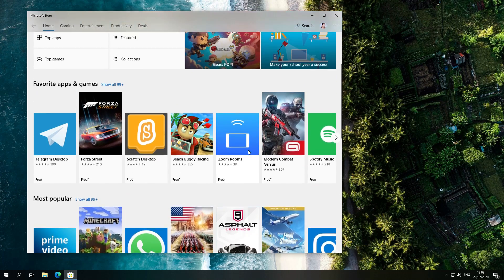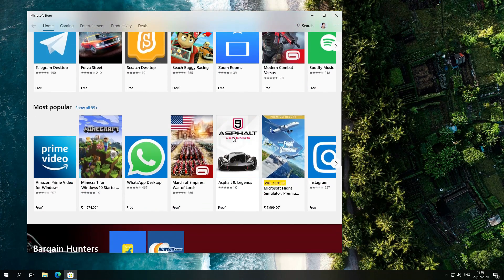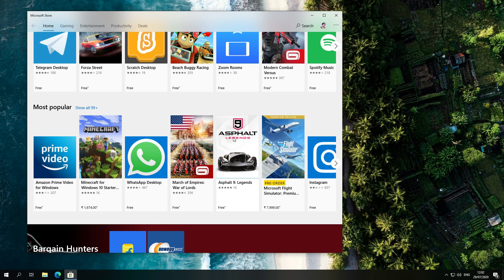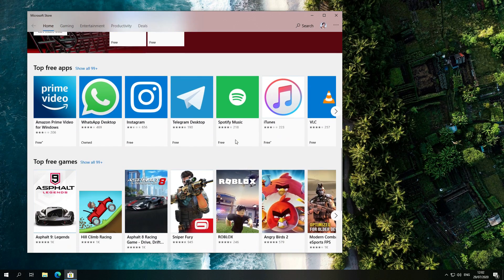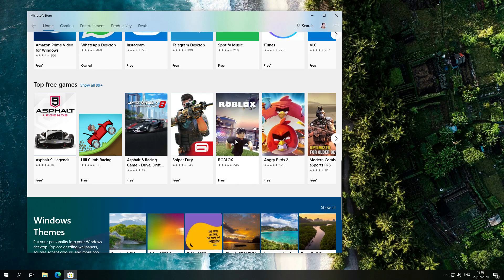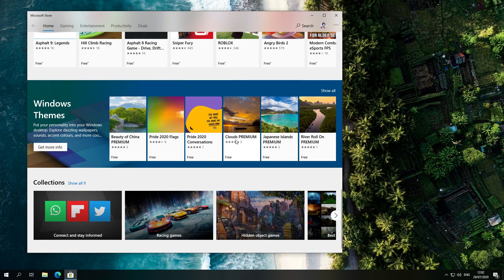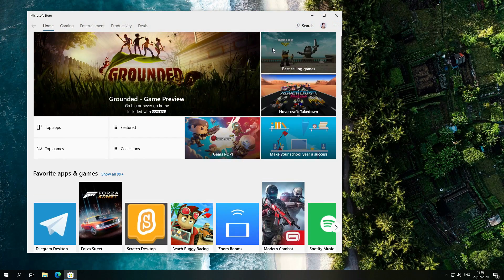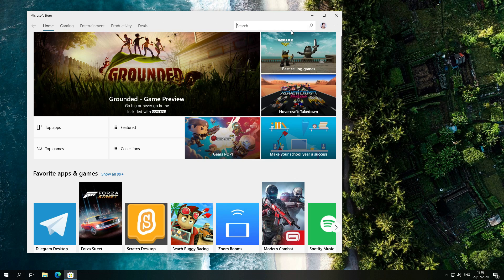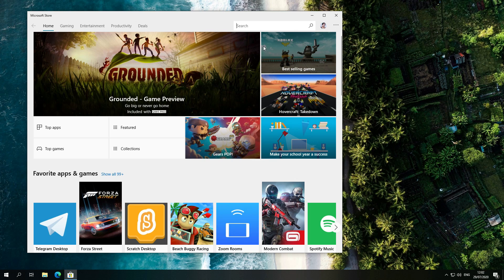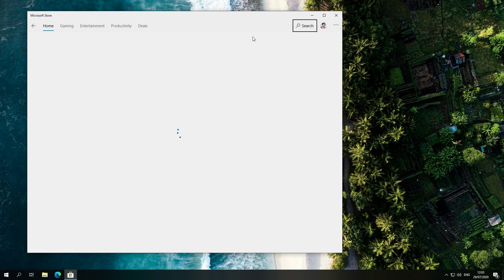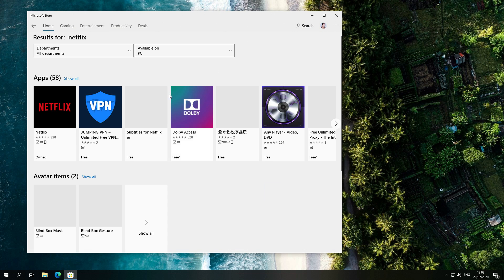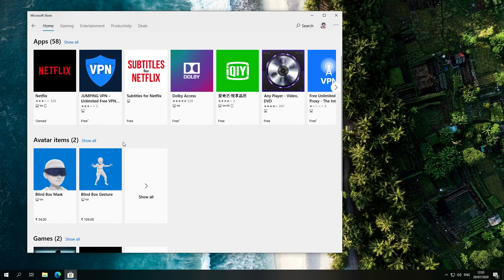I also tried Windows 10 2004 and there the Microsoft Store was not working, but here it is working more perfectly than Windows 10 2004. So you can see it is working correctly. It is stable.